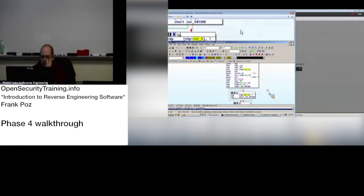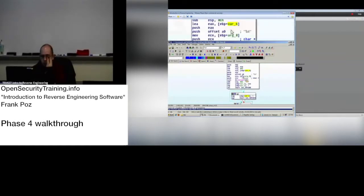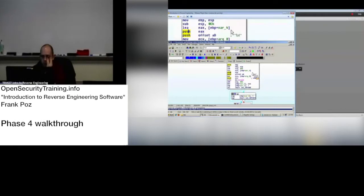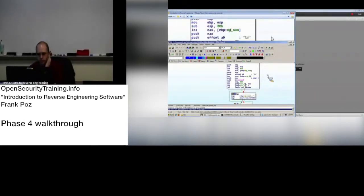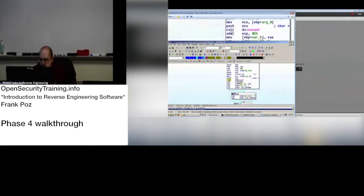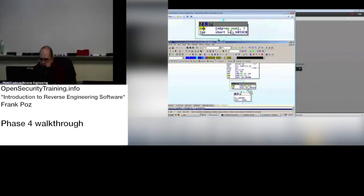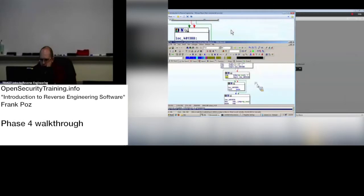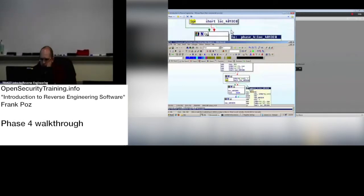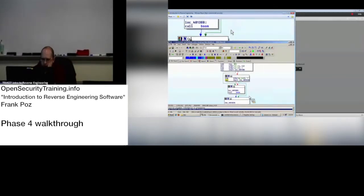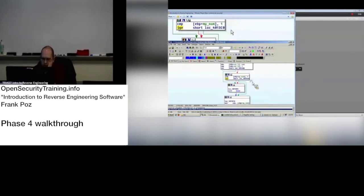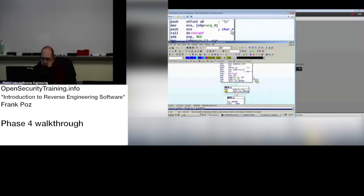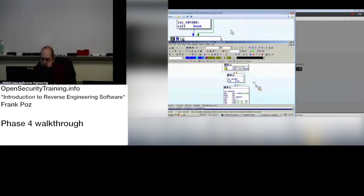Then we're checking var four, or we're storing it. Let's say that this is our number. That was the number that was input. Compared it to one. Jump greater than or equal. And that is the success condition that jumps around the boom. If the number we enter is greater than or equal to one, making sure that it's a positive value.